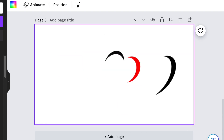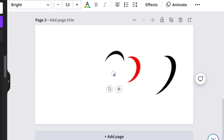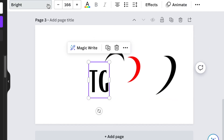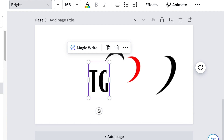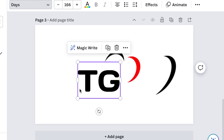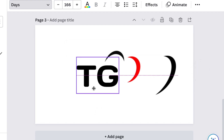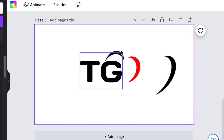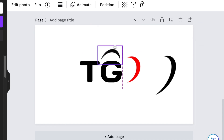Press T for text and write a capital 'TG.' One of the beautiful fonts to use is called Days — find the Days font and change the TG to it, so you have a nice rounded kind of energy. Then start aligning your moon shapes around the text design.